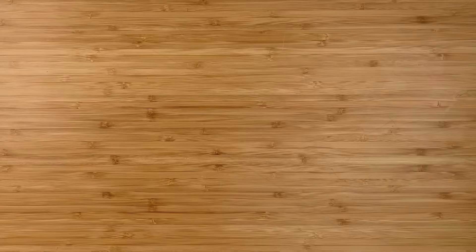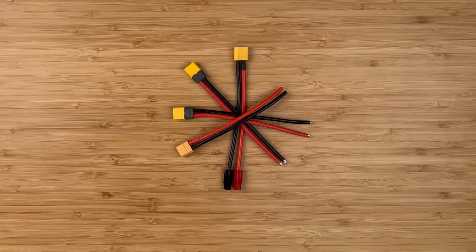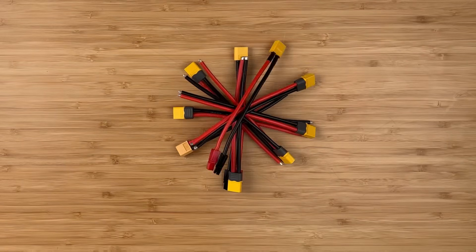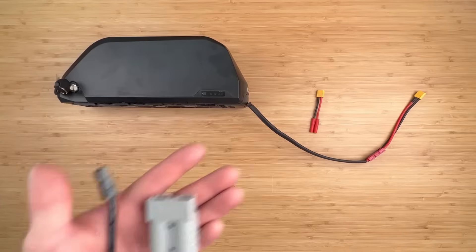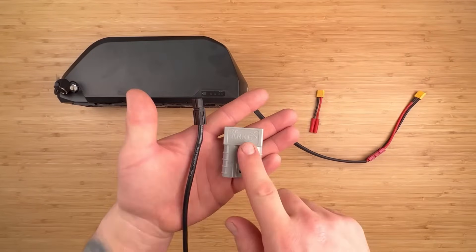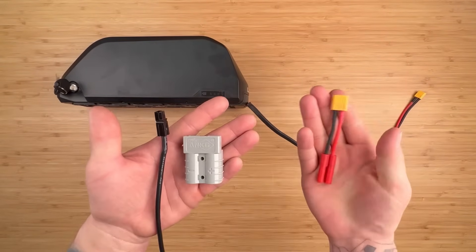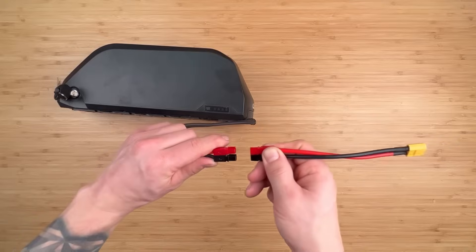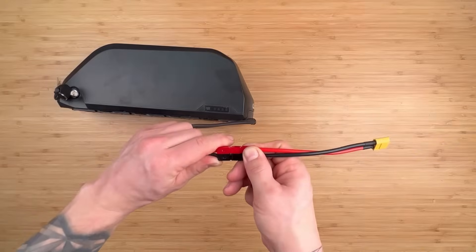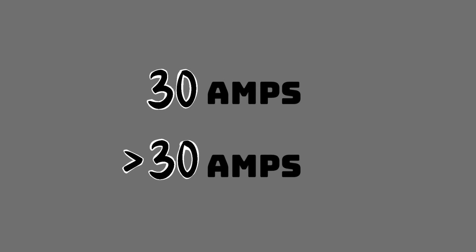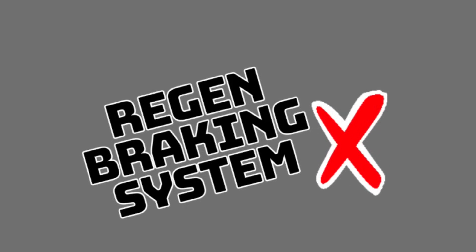So what can the Battery Blender not do? To start, you have to use XT60 connectors. If your bike doesn't use those connectors, you'll have to use adapters. Next is the current rating. You shouldn't go much above 30 amps. We have run it on 35 amps, but that's a little risky. Lastly, you 100% cannot use it with a regen braking system. It will blow out.